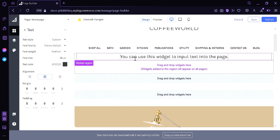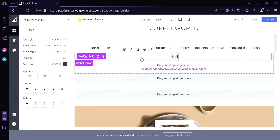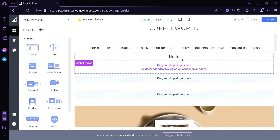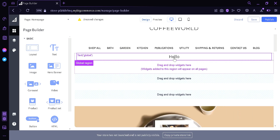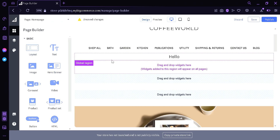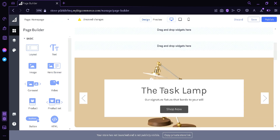In this purple box called the global region, if you put a widget here — let's put a text widget and say 'hello' — this message will then appear on every page of your website. For example, the bat page, the garden page — it will display the word 'hello'. But if you drop it in the blue box, it will only appear on that specific page.